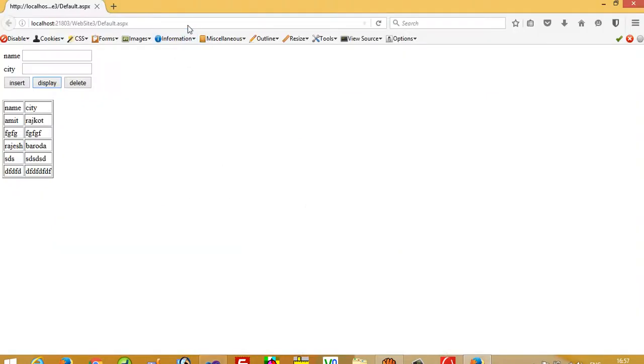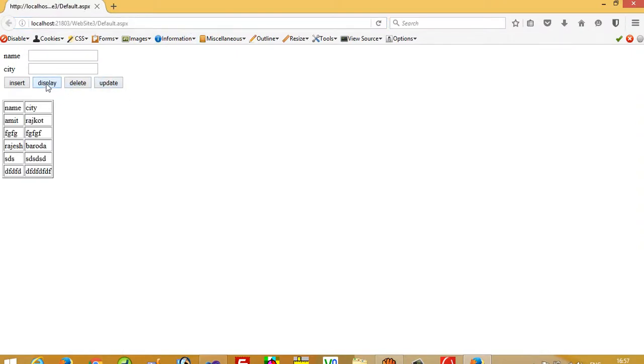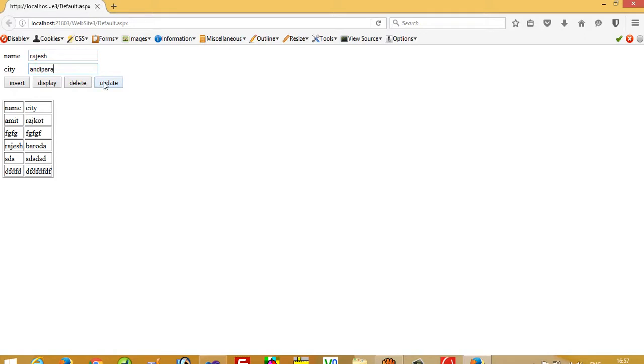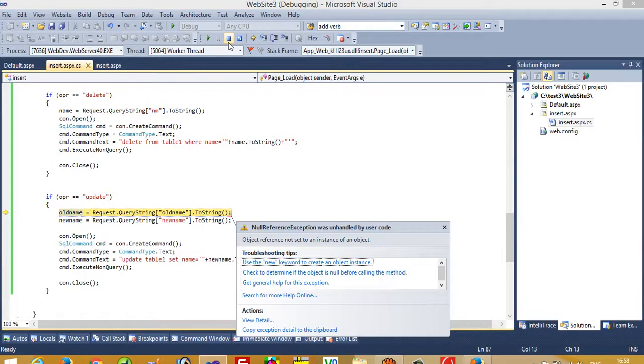Now we are going to refresh here. Yes, we can see here the update button now displays. Now I want to replace Rajas with Andhipra. Rajas is the old name, so I write here the new name is Andhipra. Now I press this update button. Oh, we are getting an error. We have to check.